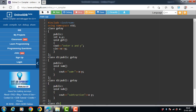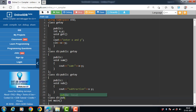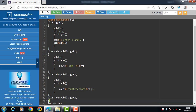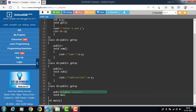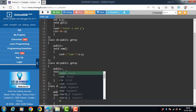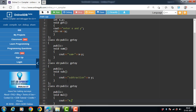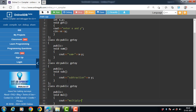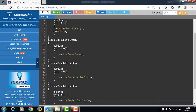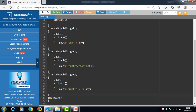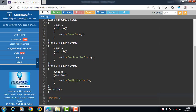Class D3 also derives from the base class getxy. D3 class has one public member function — a multi function that displays the multiplication of x and y.